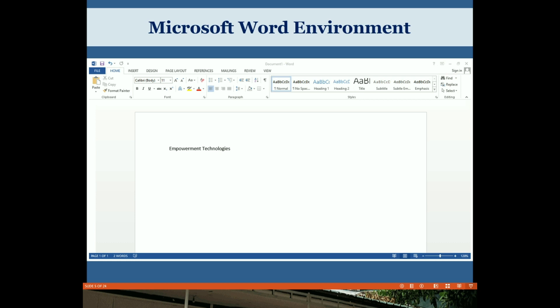This is the Microsoft Word environment. Microsoft Word 2013 is a word processing application that allows you to create a variety of documents like letters, flyers, and reports. With several enhanced features, including the ability to create and collaborate on documents online, Word 2013 gives you the ability to do more with your word processing projects.